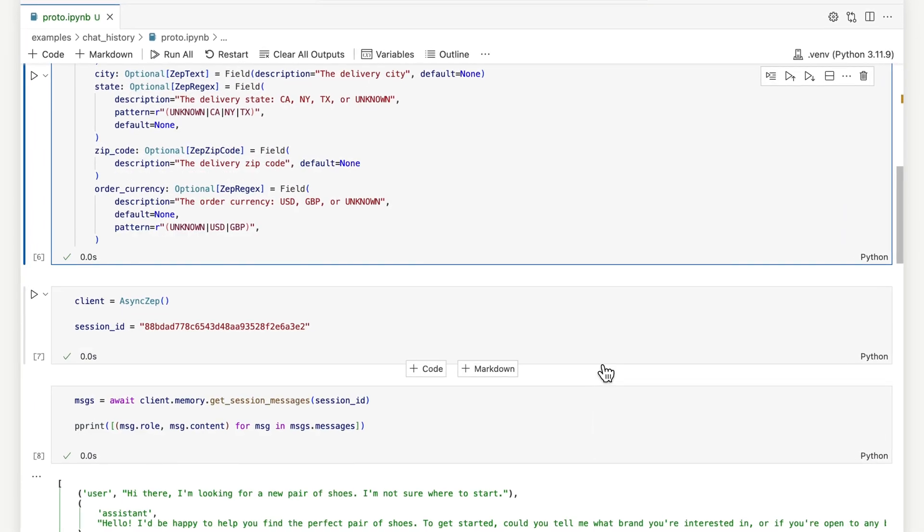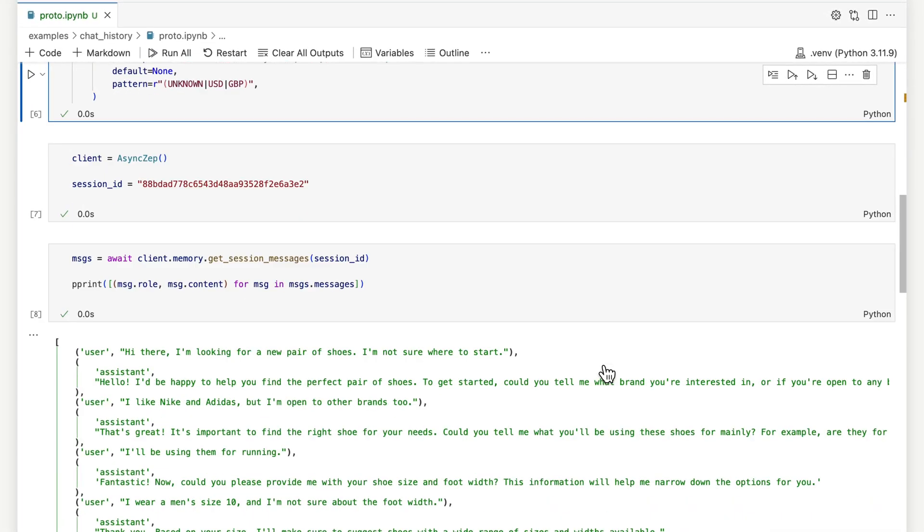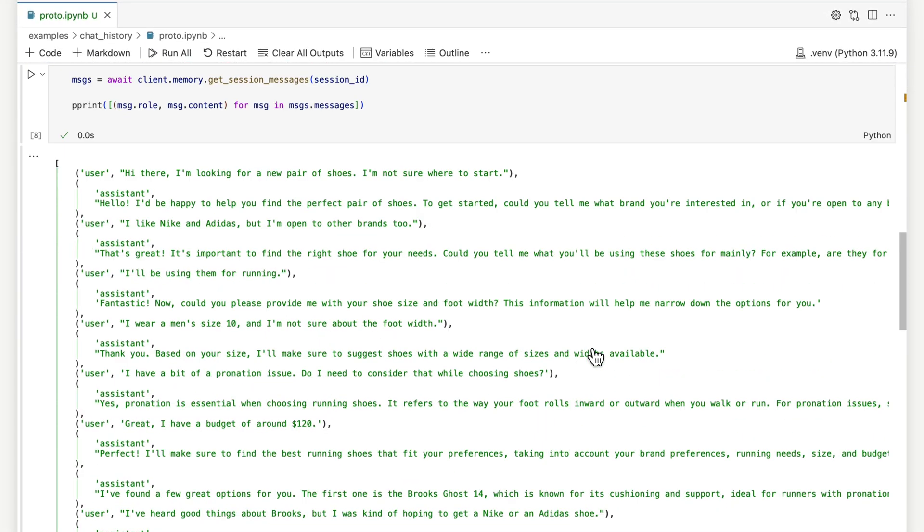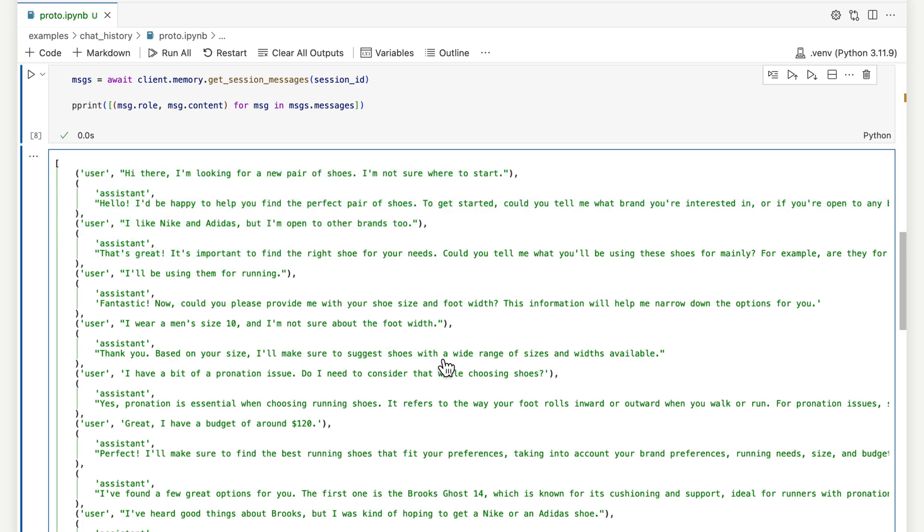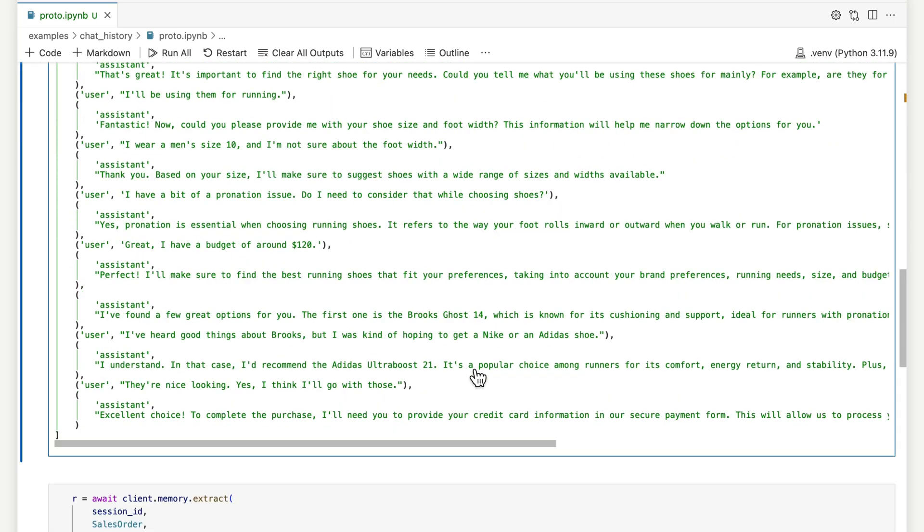We've preloaded a sales conversation into ZEPP. Prices, shoe sizes, brand preferences are all mentioned in the dialogue.